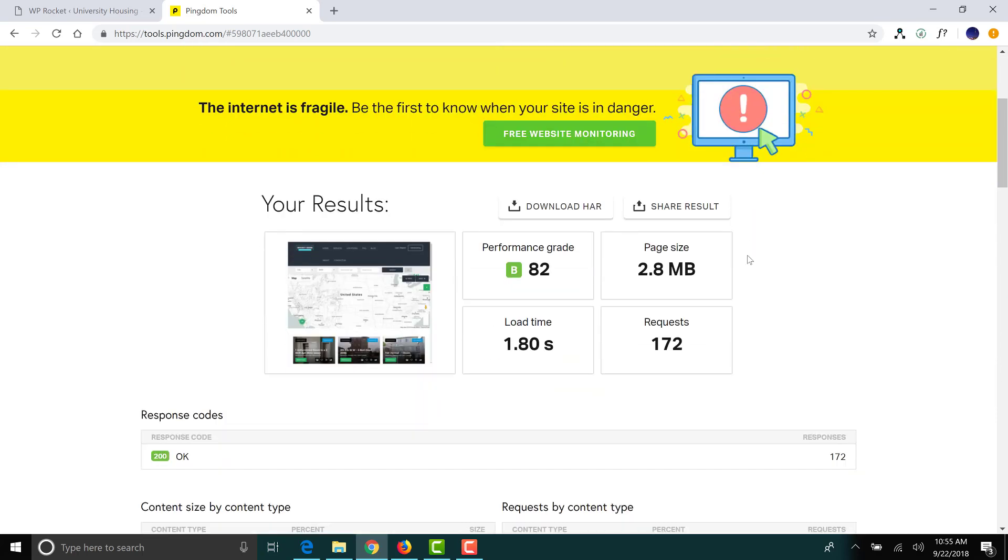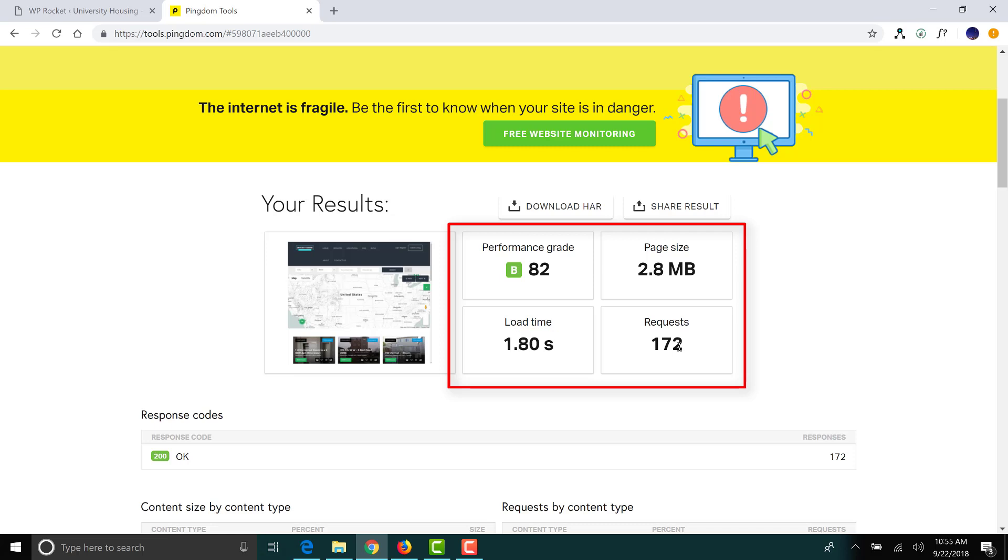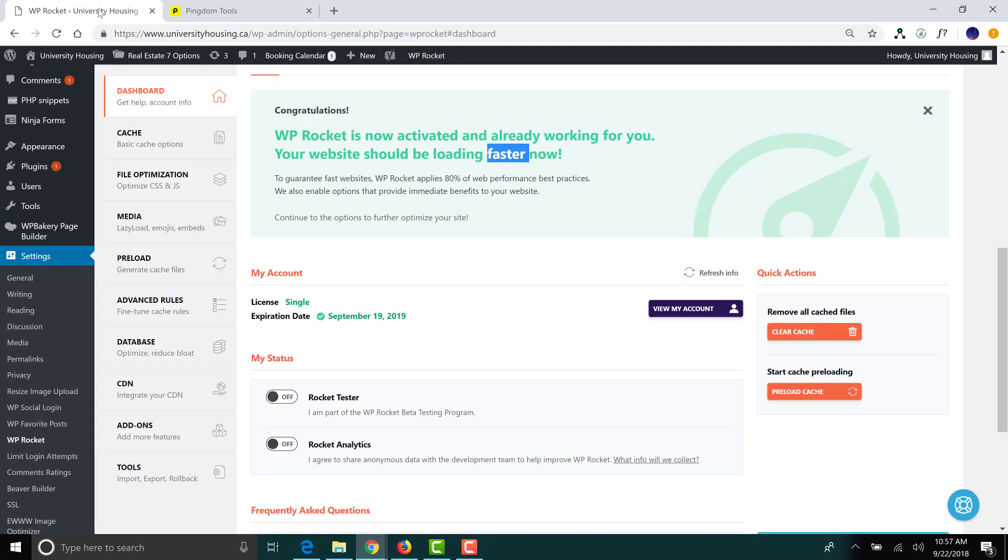All right guys, as you can see there, look at that. What an improvement. 82% performance grade, 1.8 seconds in terms of load time. Our requests have gone down. And what else can we say? That's great news.